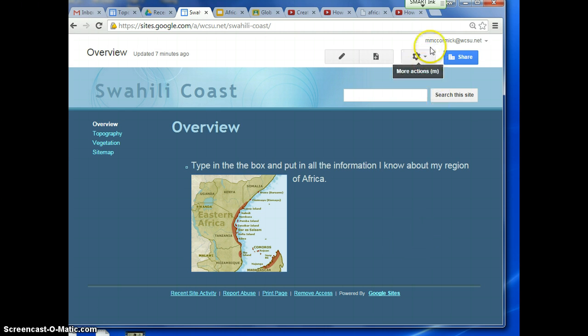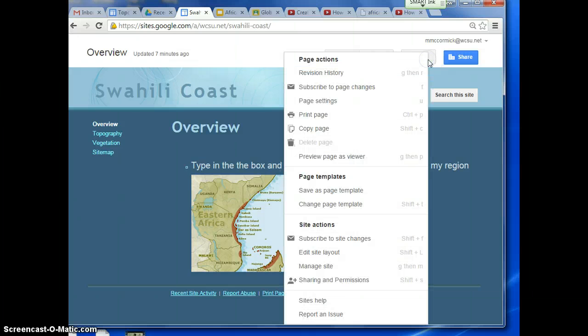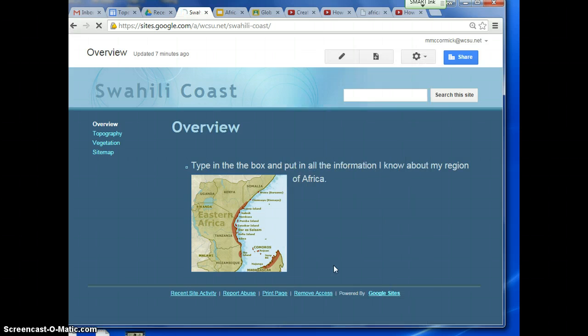So to change it, you're going to click on this gearbox that says More Actions. When you click on that, you can scroll down and see that you have Manage Site.